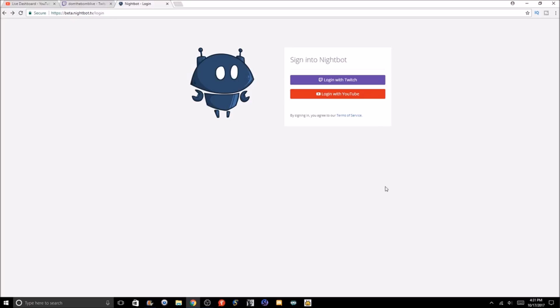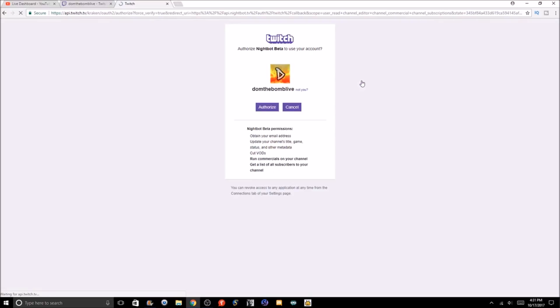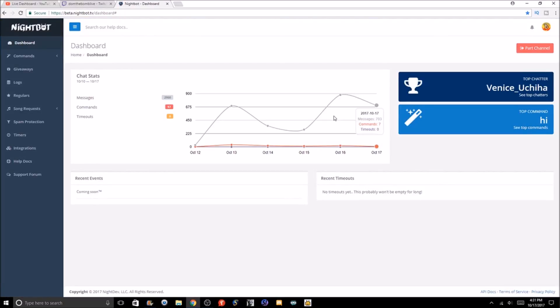First, guys, what we need to do is log into Nightbot. We're going to log in here on our Twitch account. I have the Twitch and YouTube pages open as I'll show you guys here how to get them up, and then we're going to authorize our account.